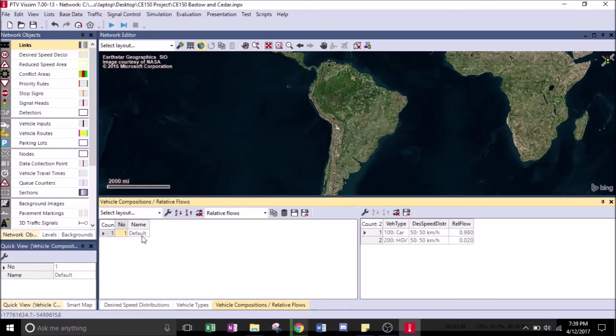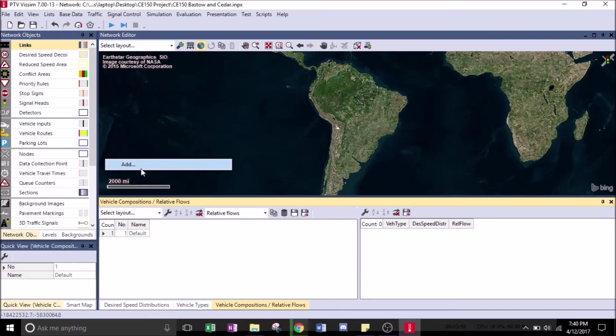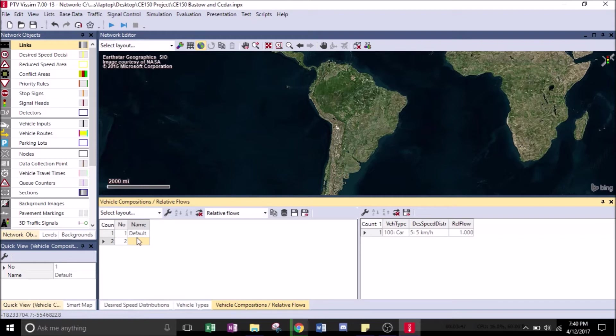Next, go to Traffic, right click and hit Add. You can add different types of vehicle compositions. We're going to call this one Barstow.